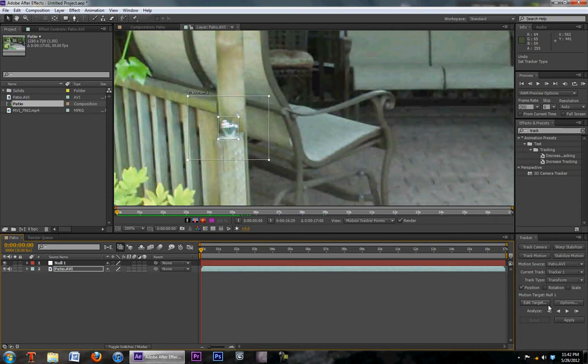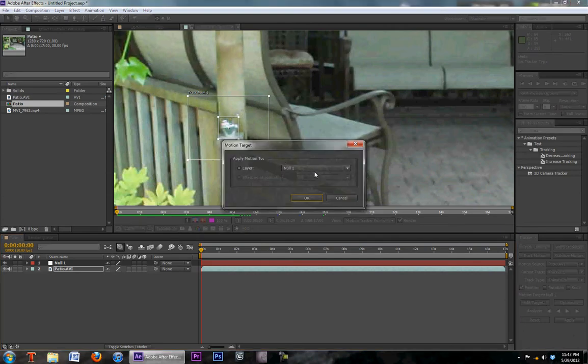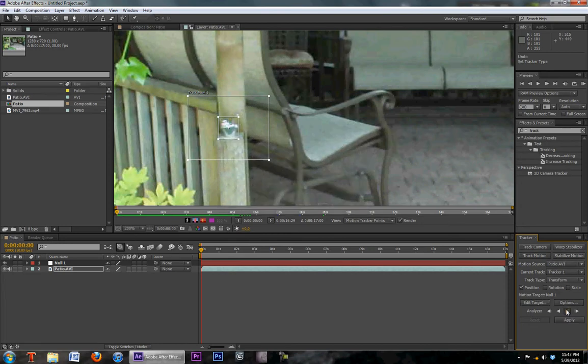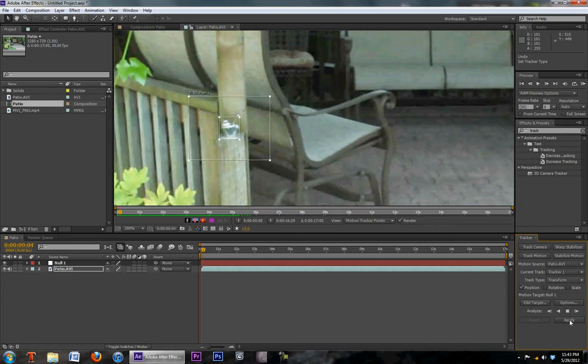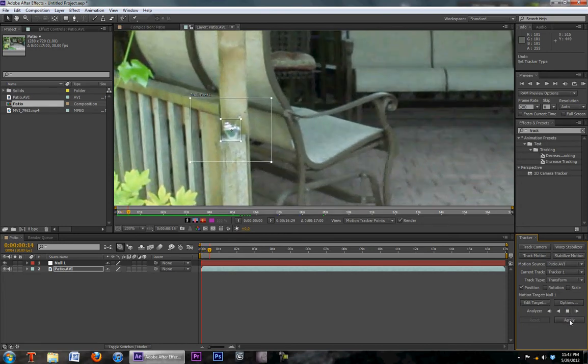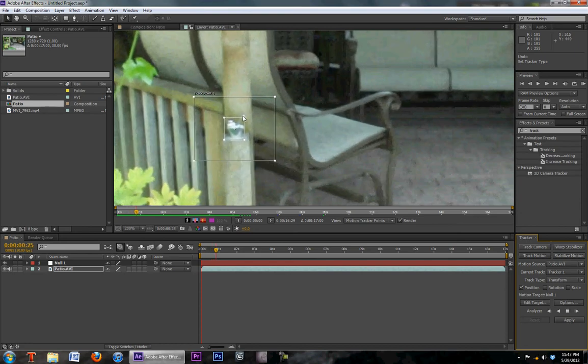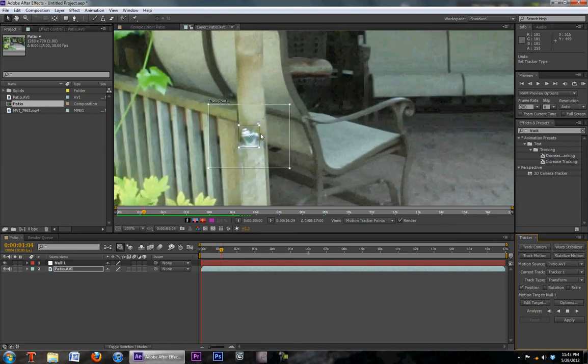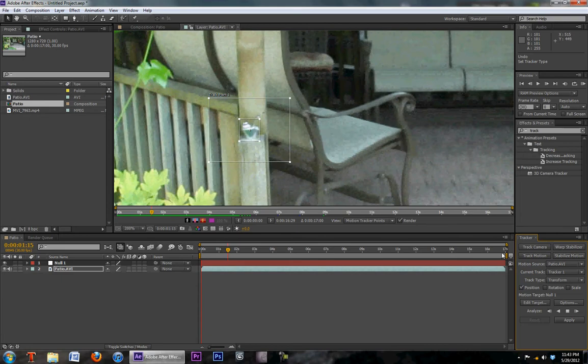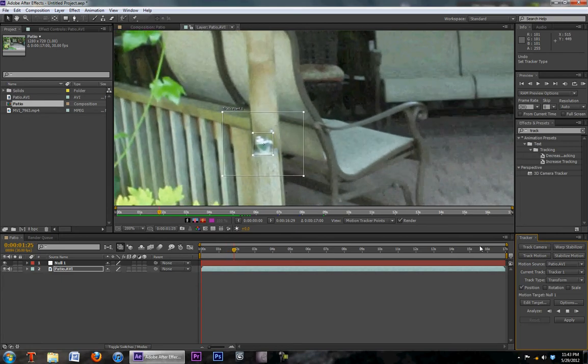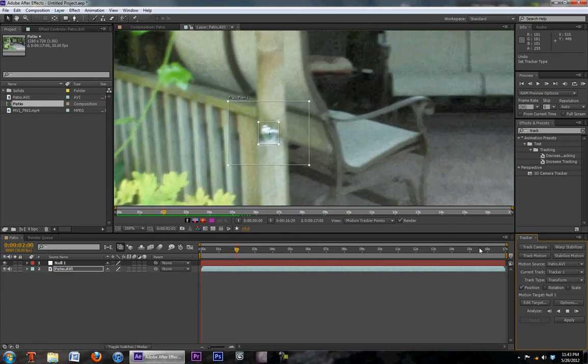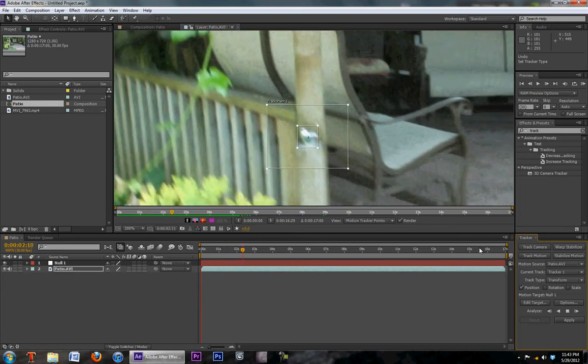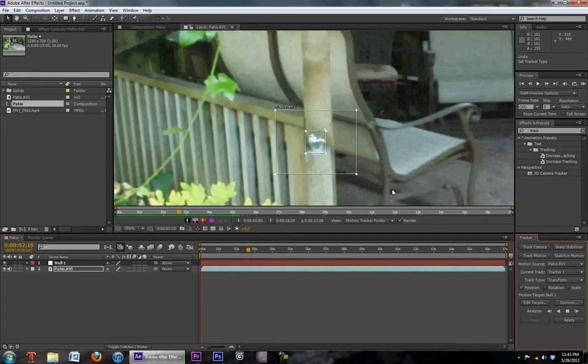So next we are going to go to edit target. We're going to make sure that it is set to the null object. I'm going to click OK. Now we're going to analyze forward. As you can see, After Effects is looking for pixels around in this area. So we're only going to go a few seconds just for time's sake. But as you can see, this is tracking quite nicely.